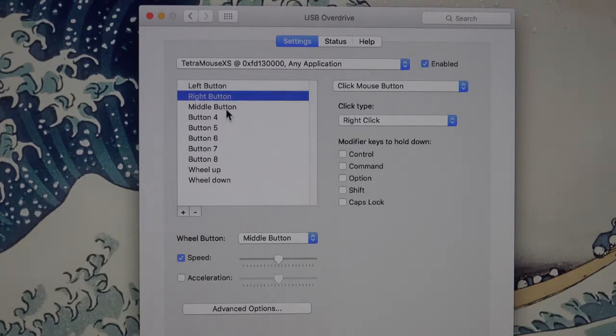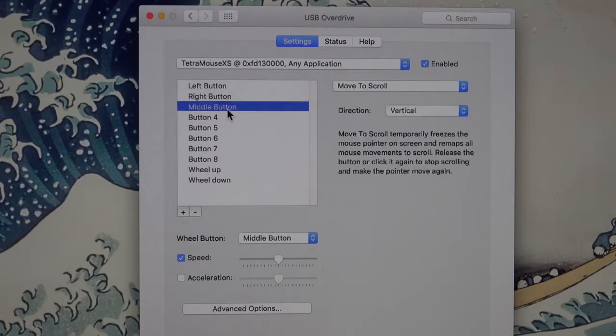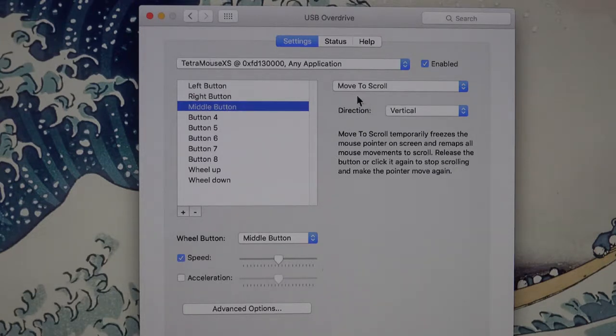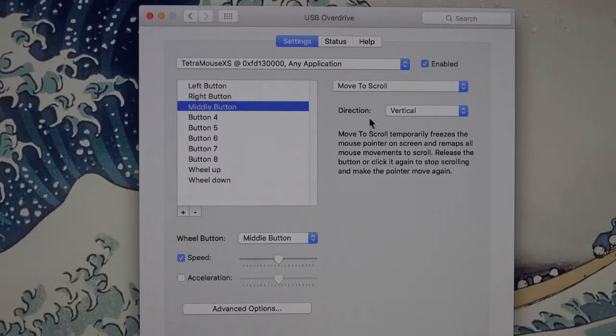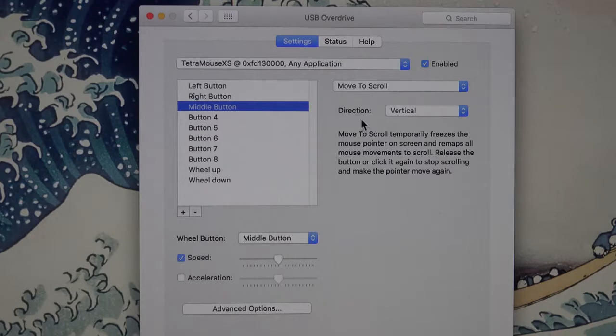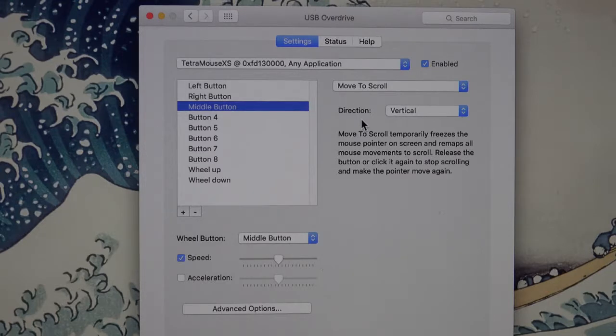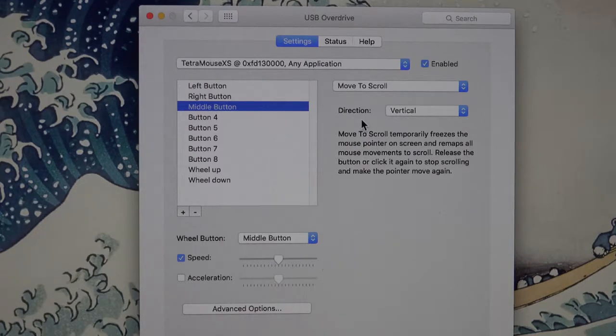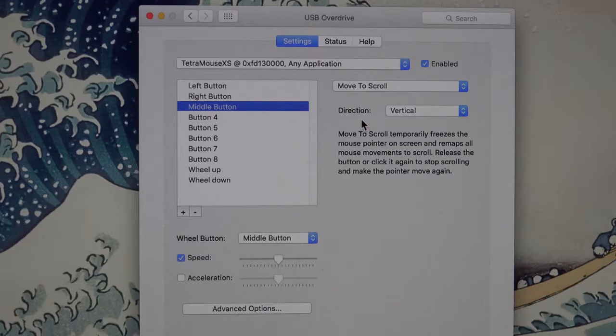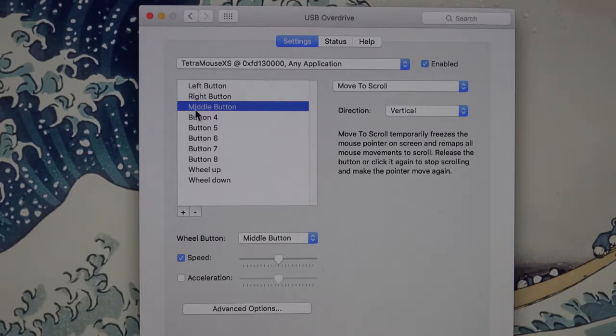We select the middle button and I have that set to move to scroll in direction vertical. Now what this does makes it like what happens on a Windows machine when you click the middle button in a scrollable window. It allows you to scroll by moving the mouse pointer in the direction that you want to scroll.